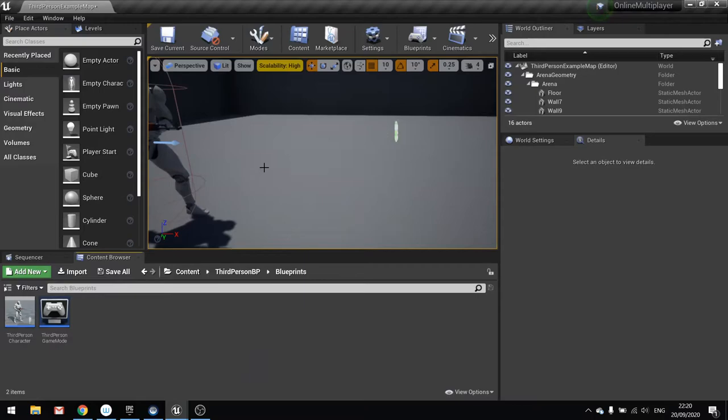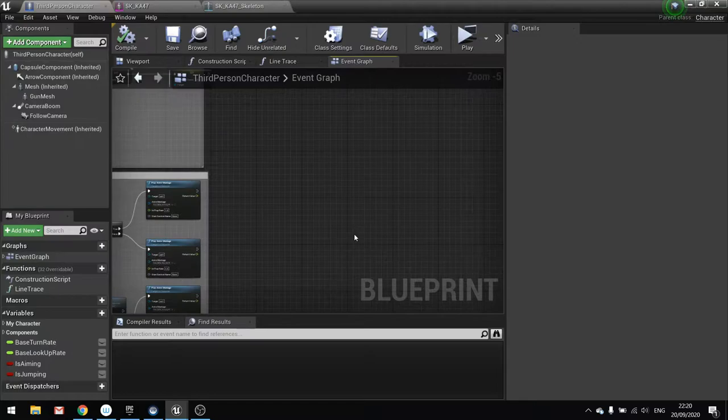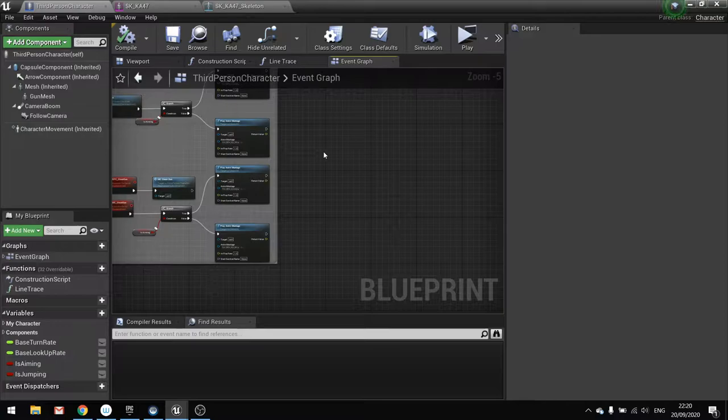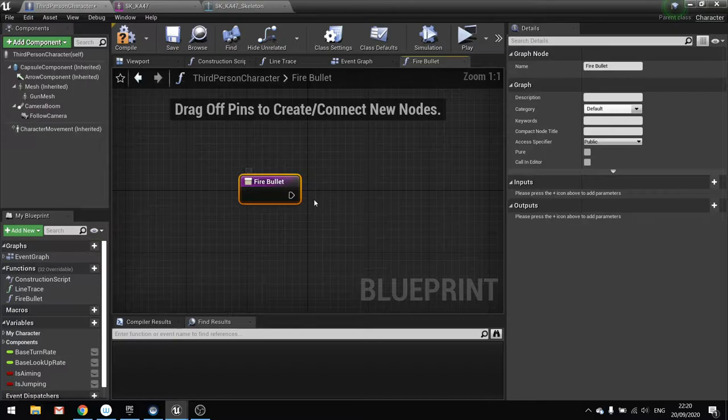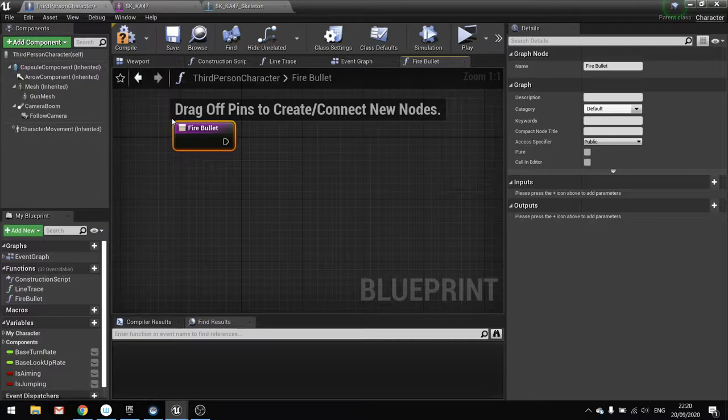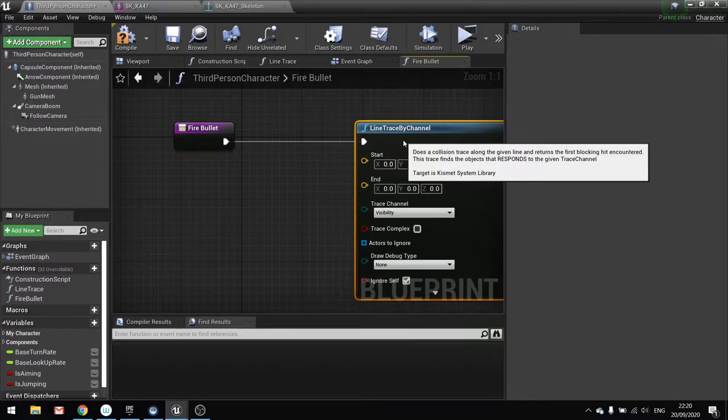So we're going to go open up our third person character. And we're going to create a new event and new function to handle this. So we're going to create a new function and we're going to do this one called fire bullet. And this function here is going to be pretty simple. It's going to be a line trace out and then determine what we hit, deal damage to it. So let's do a line trace by channel.